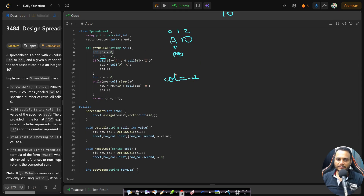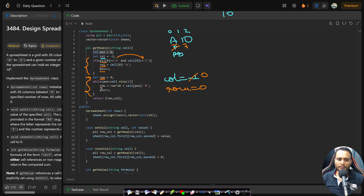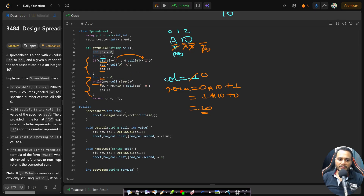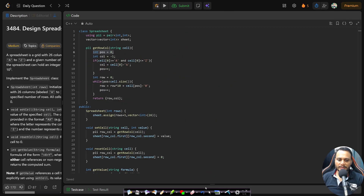The column defaults to -1 because this helper is reused in getValue where a plain integer has no column. After extracting the column letter, a while loop extracts the row: row = row*10 + (cell[pos]-'0'), advancing position each iteration. For 'A10': first iteration gives row=1, second gives row=10. When position goes out of bounds, the loop stops.